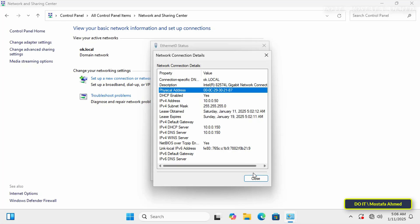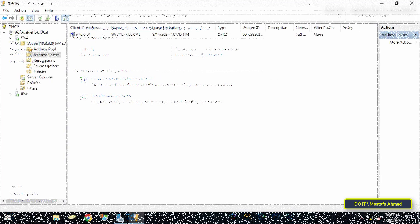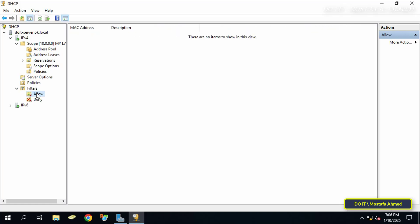After knowing the MAC address of the computer that you want to prevent from getting an IP address from DHCP, go back to the DHCP management console again. Under IP version 4, navigate to filters on the left side. You now have two options, which are Allow and Deny.